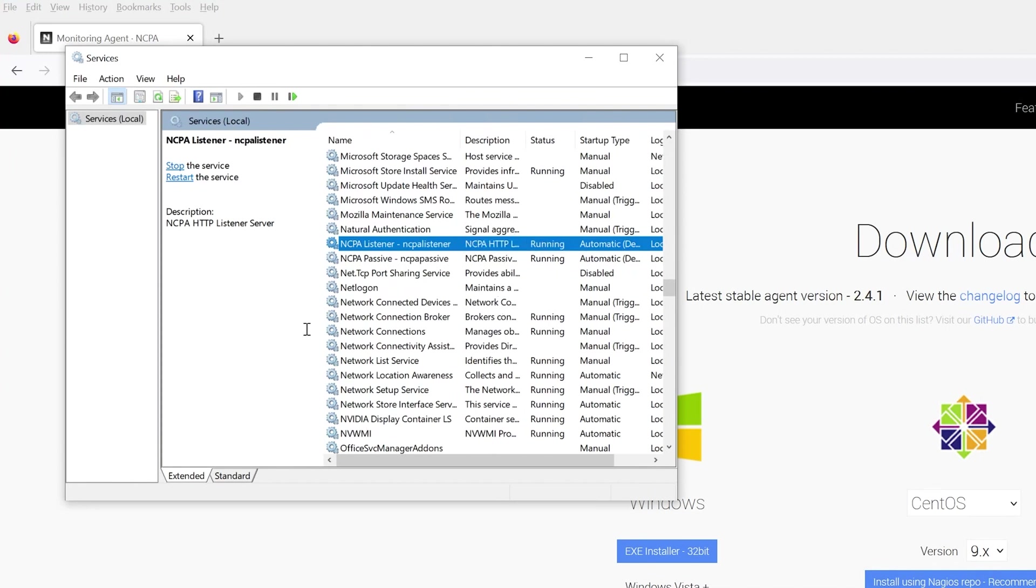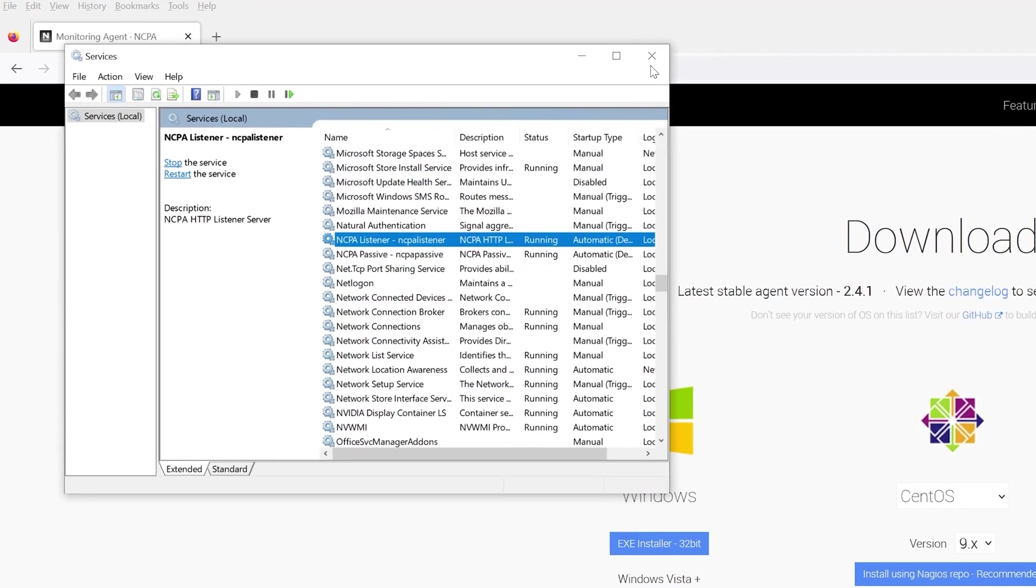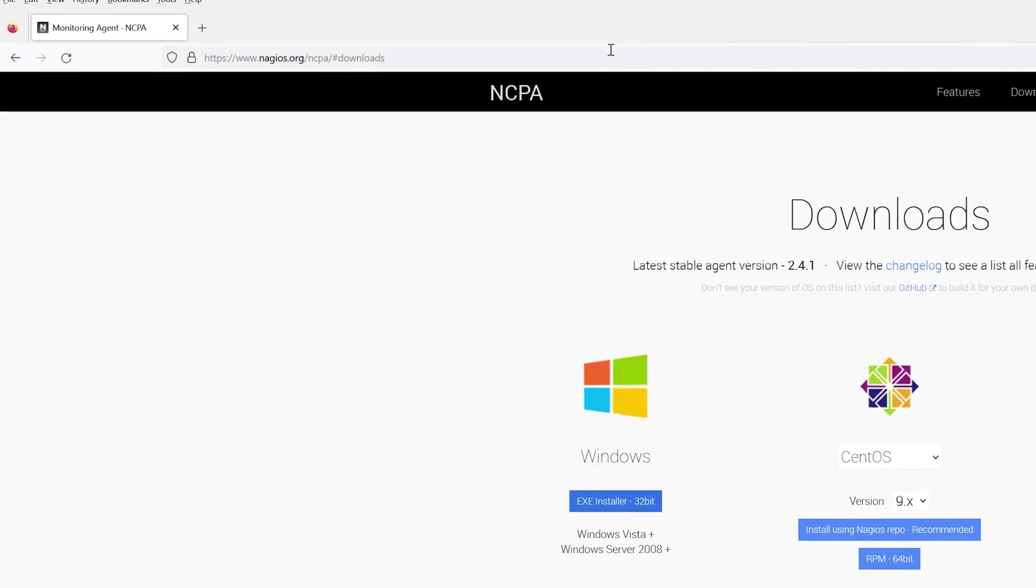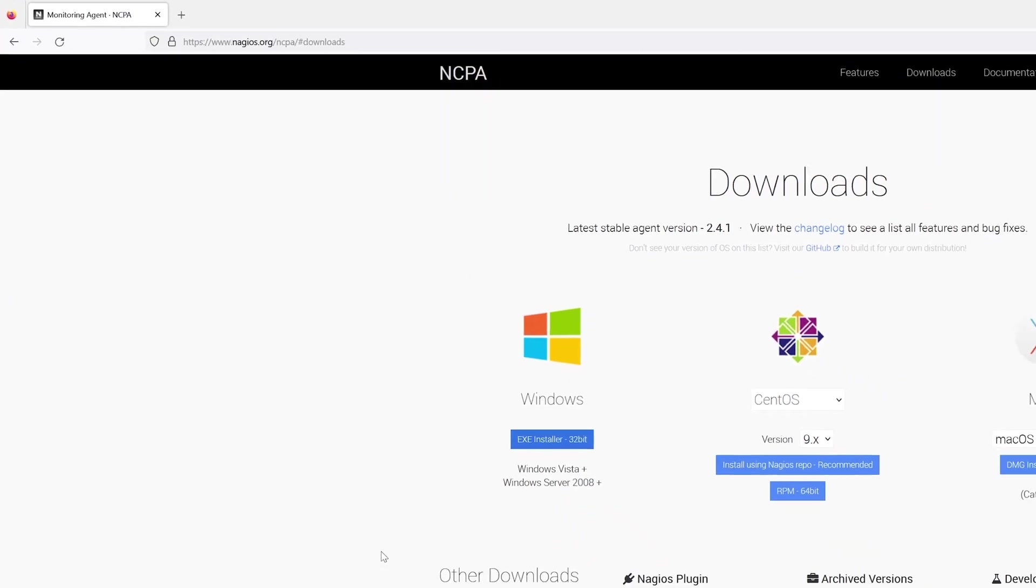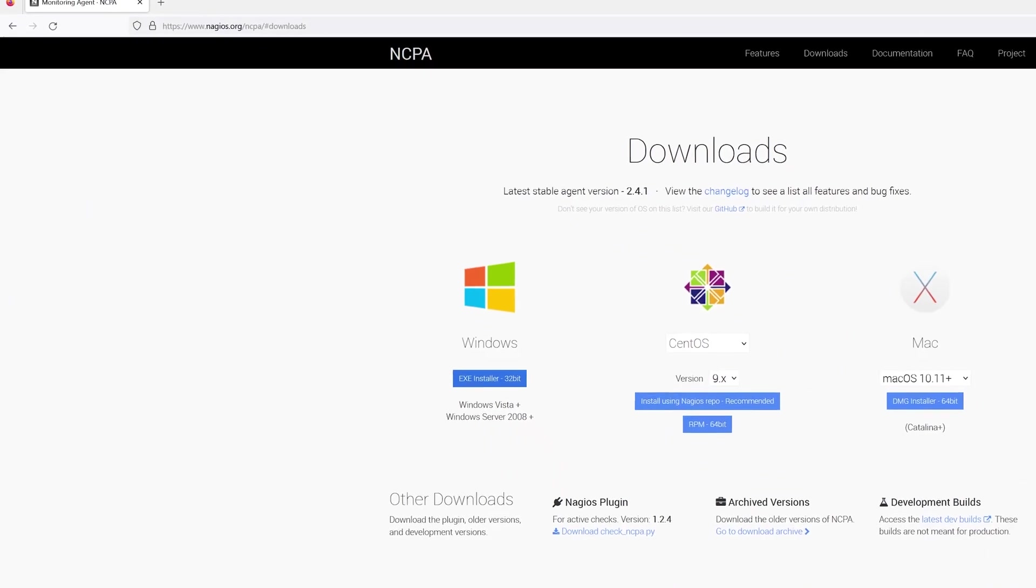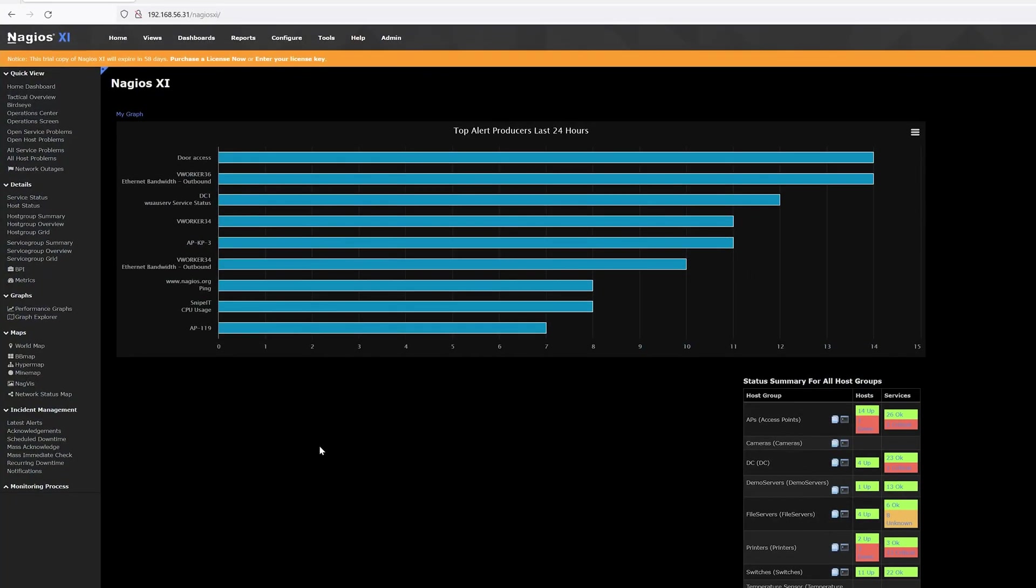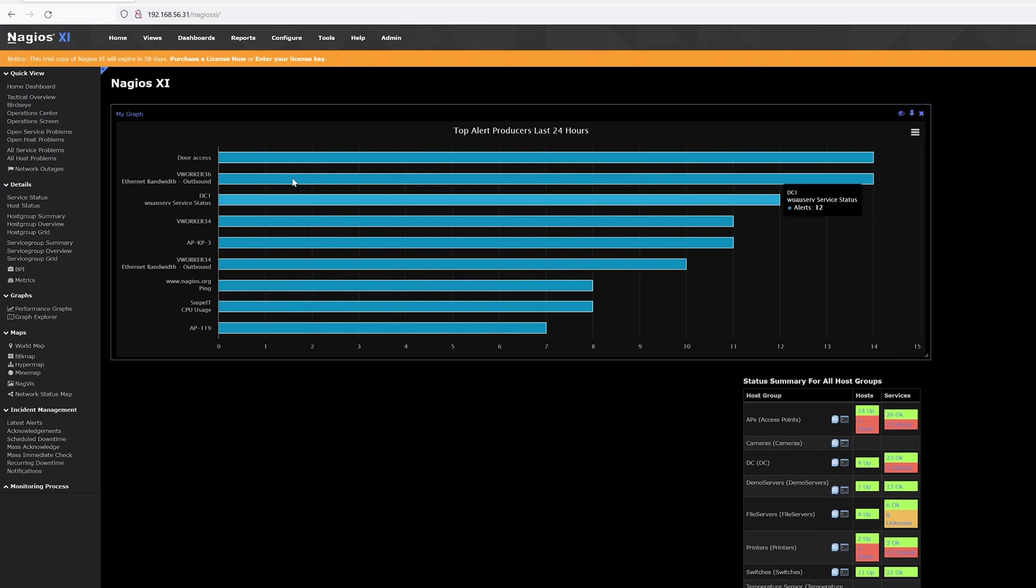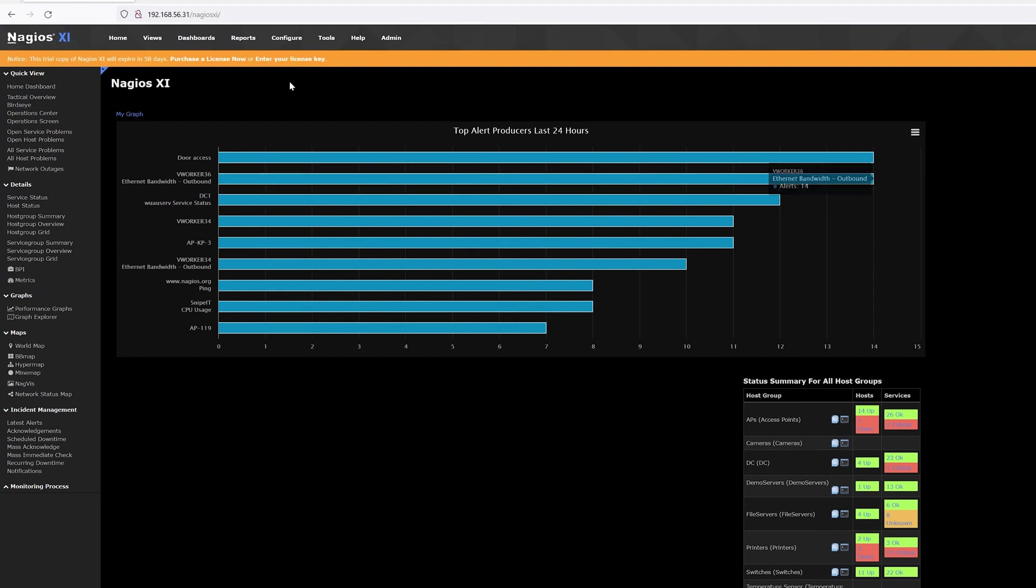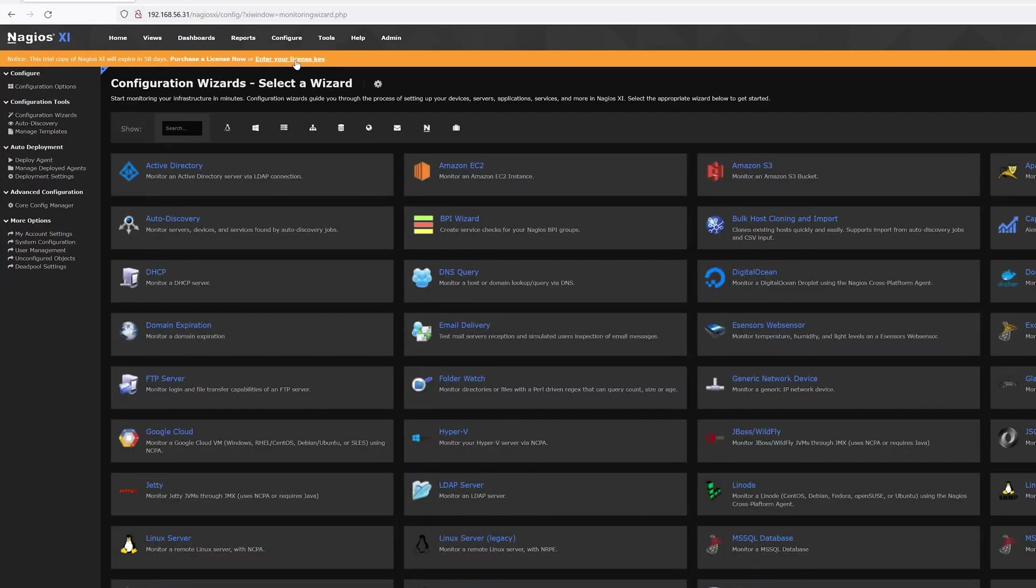Now let's go over to our Nagios XI interface to start the configuration for our Windows machine. All right. So once you're on the homepage, you're going to want to go to Configure on the top navigation bar and then Configuration Wizards.